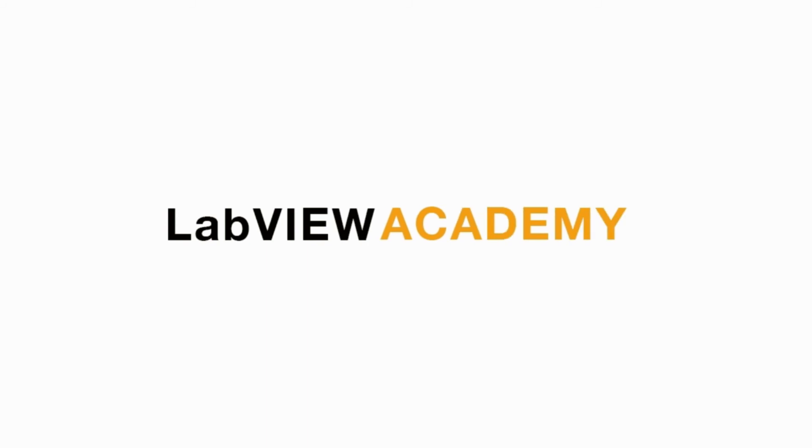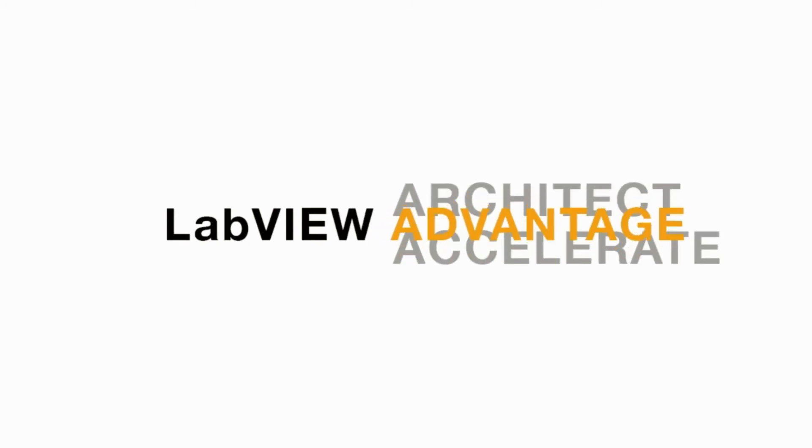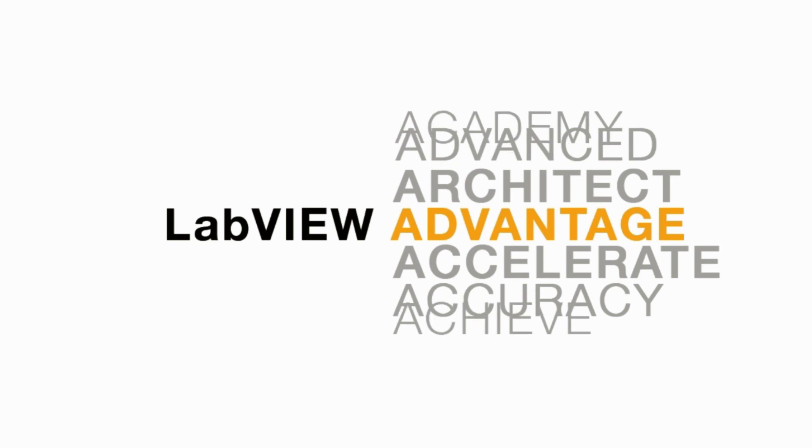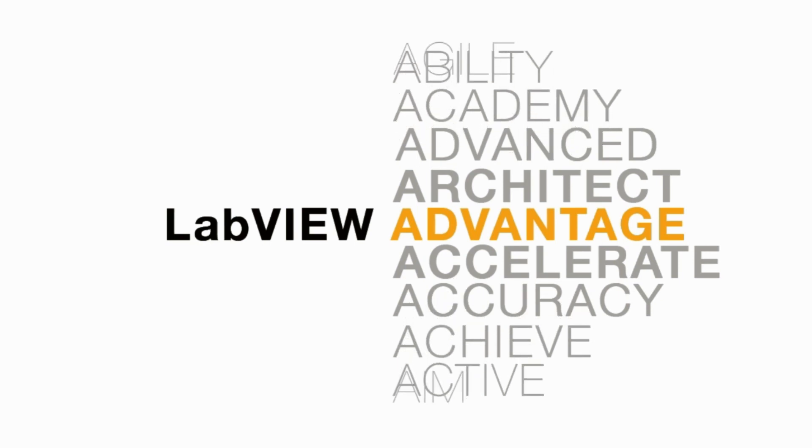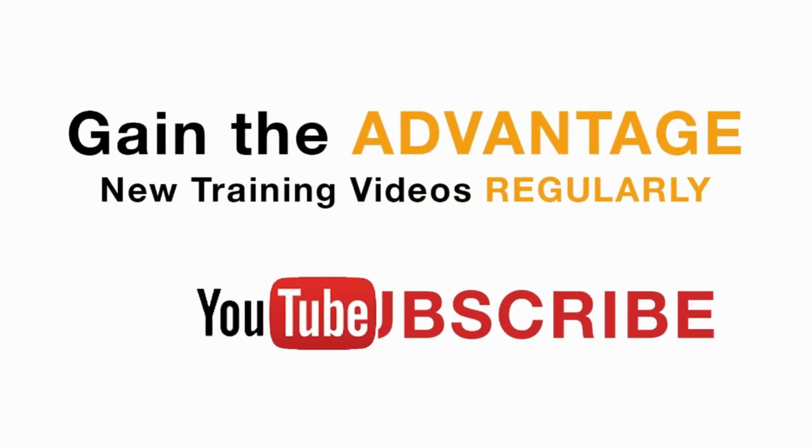Please like, share, and comment on this video and please do not forget to subscribe for future LabVIEW videos. I'll see you next on another CLAD preparation video. See you next.